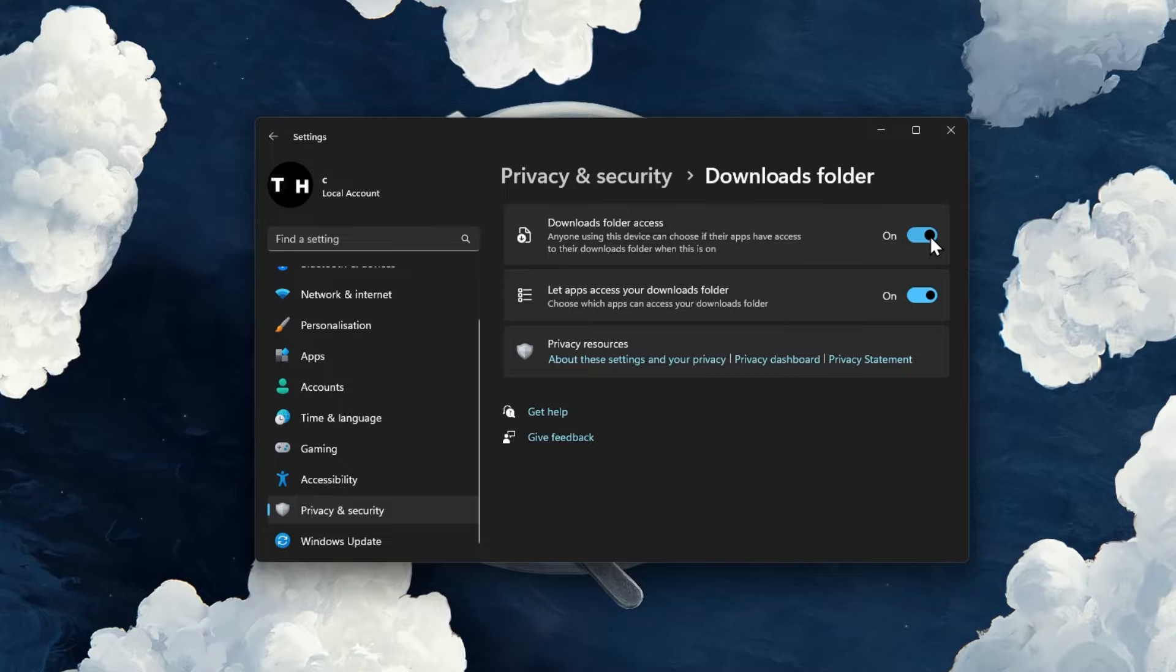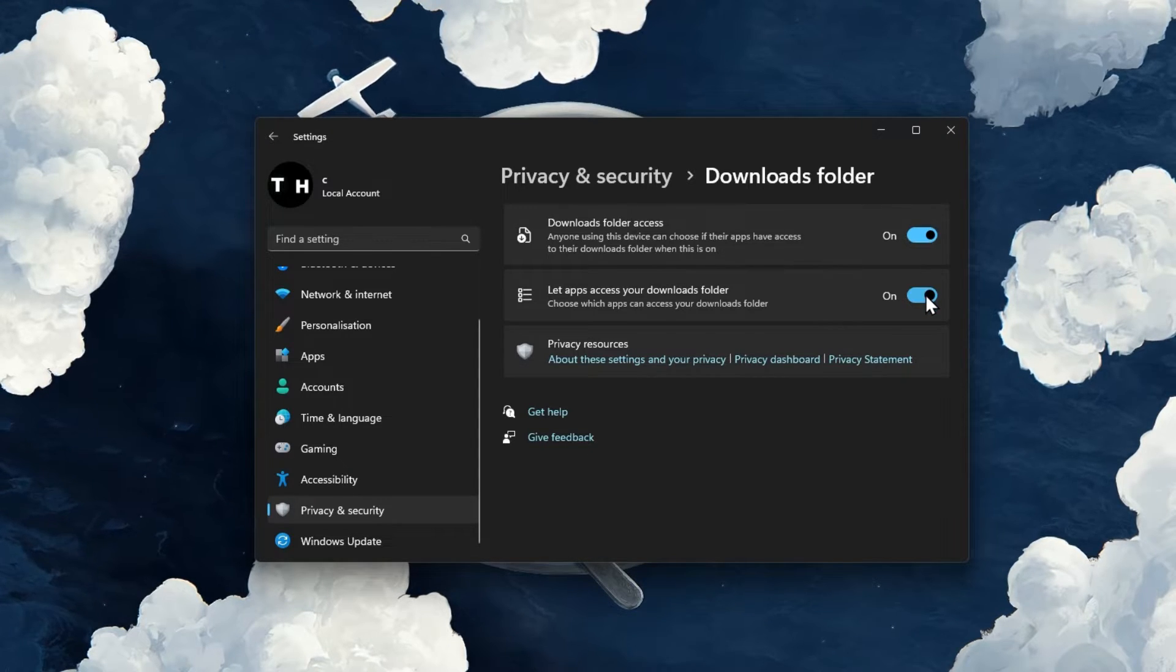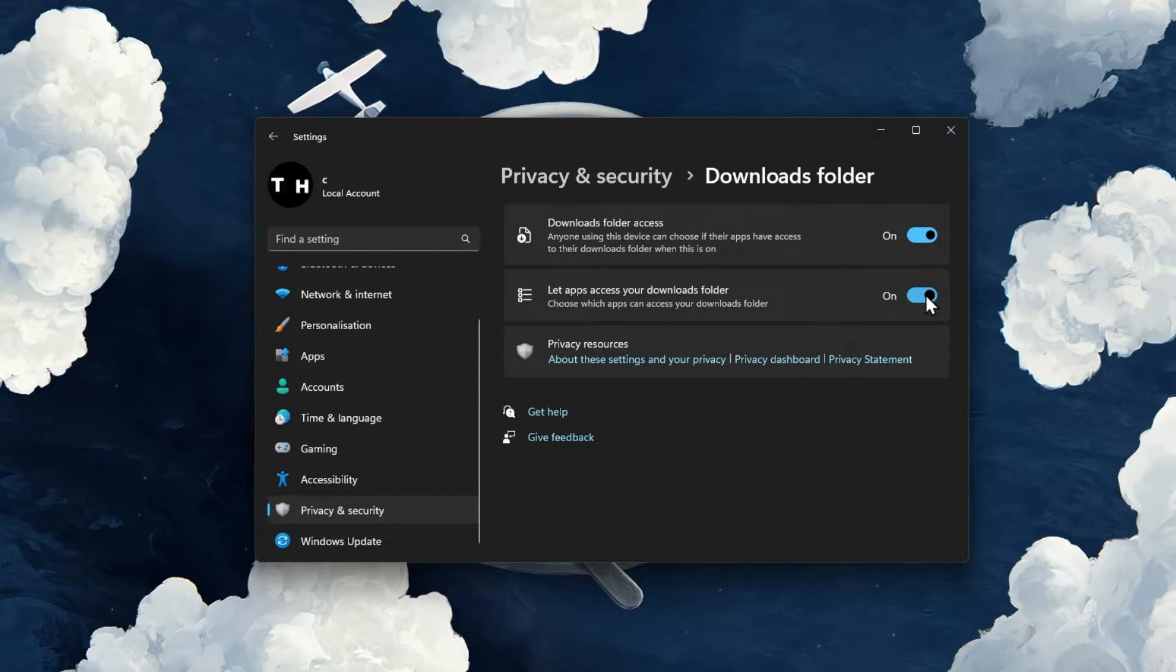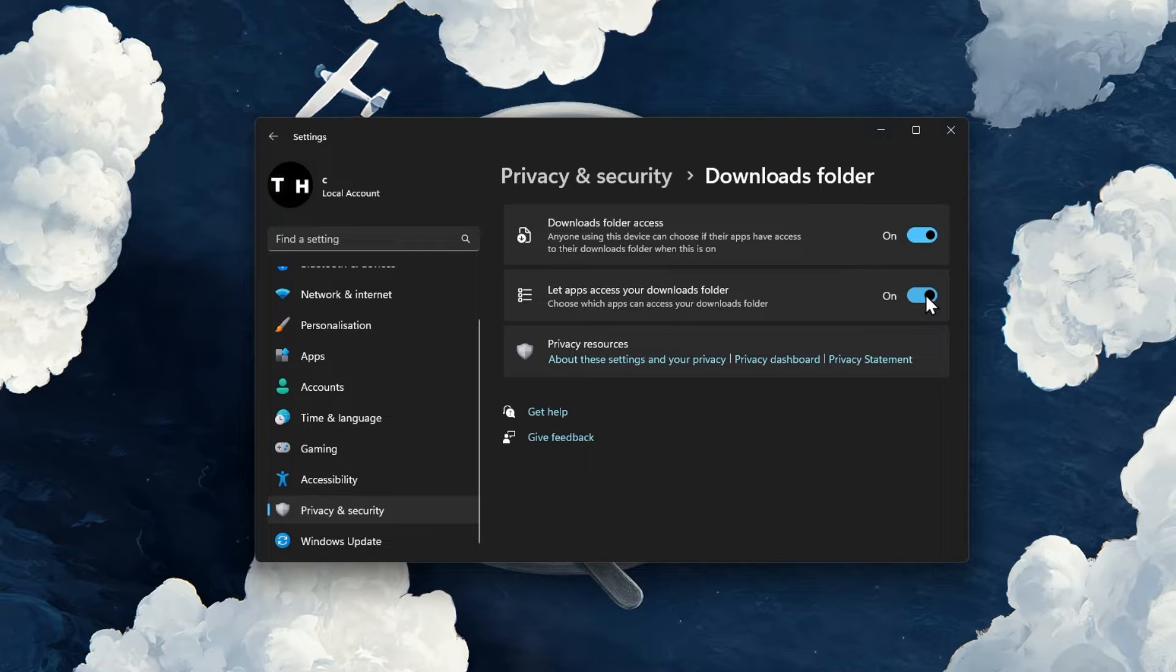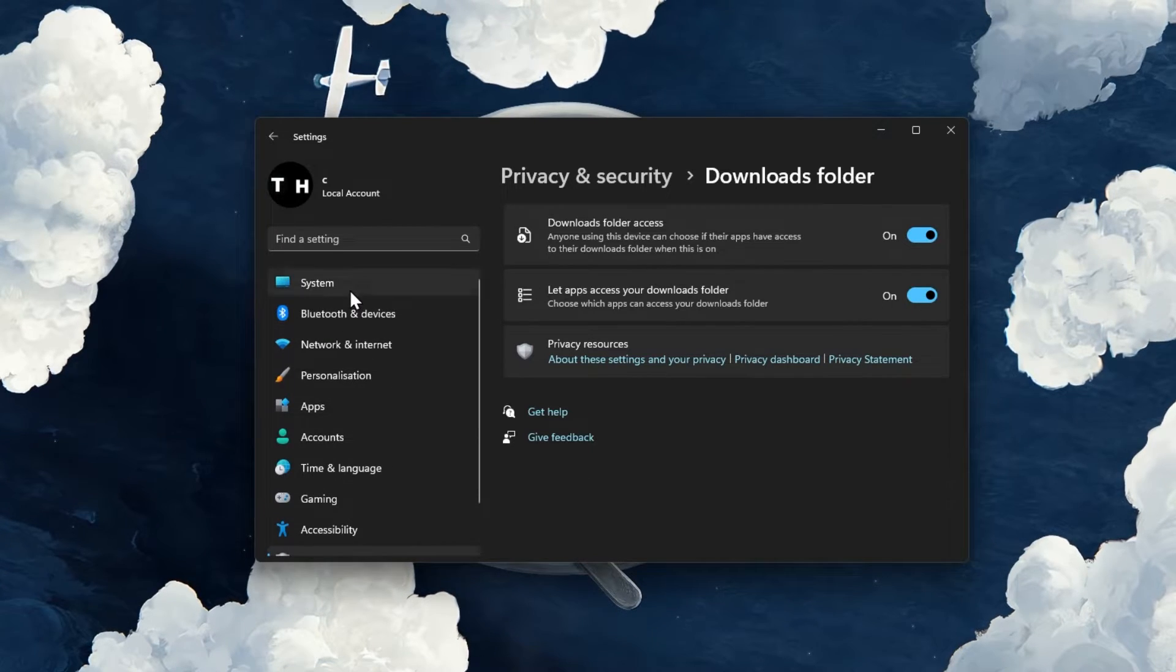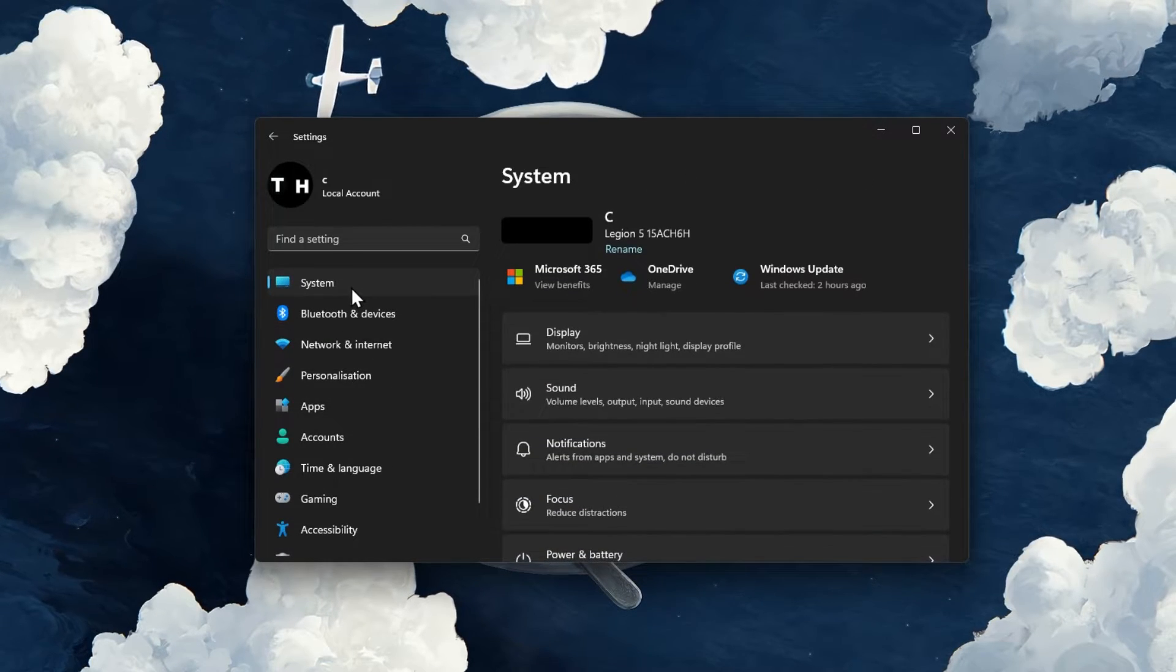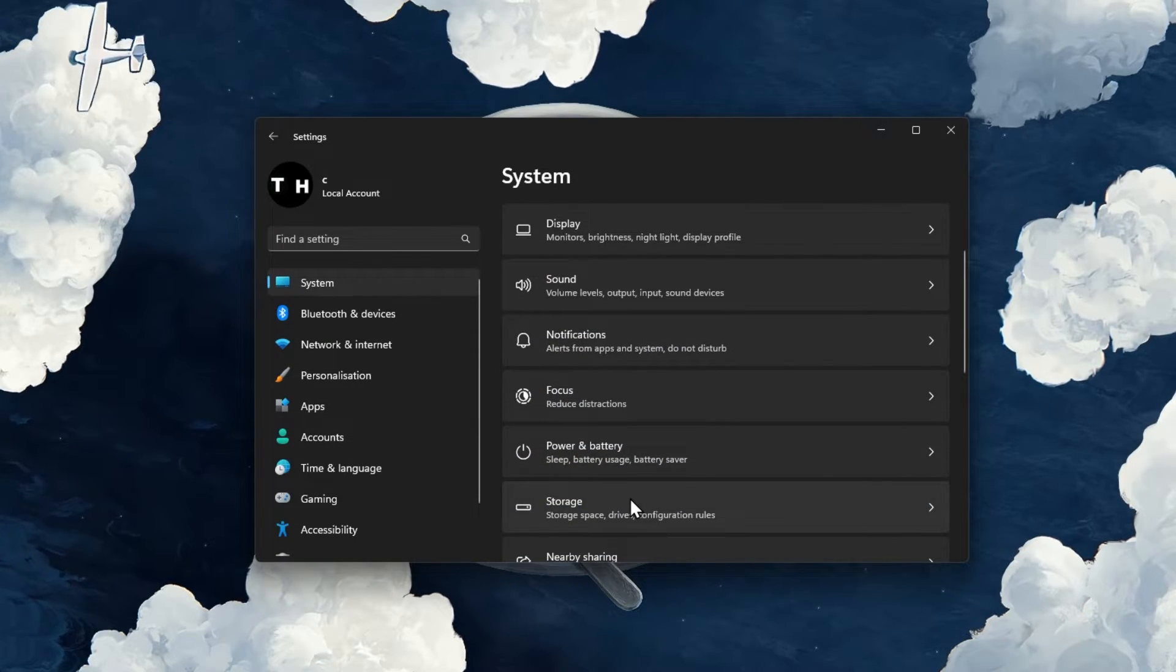Ensure that the Downloads folder access and Let apps access your Downloads folder options are enabled. When this is done, you should also ensure that you have enough available storage left for the download.